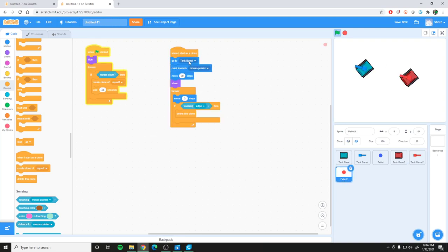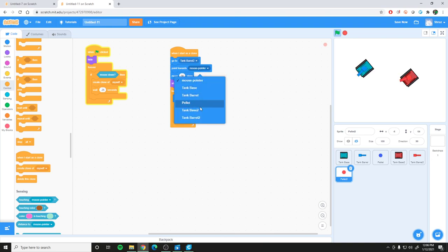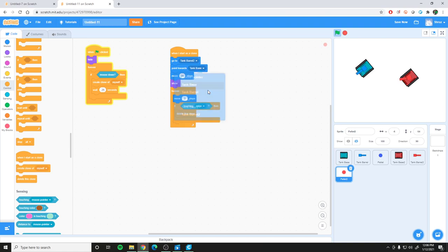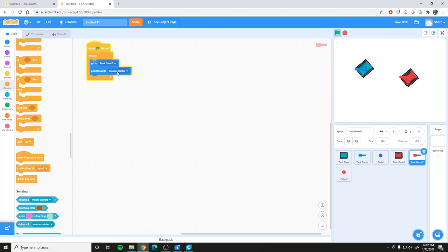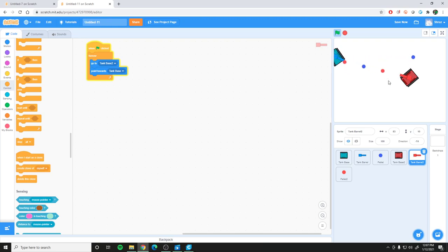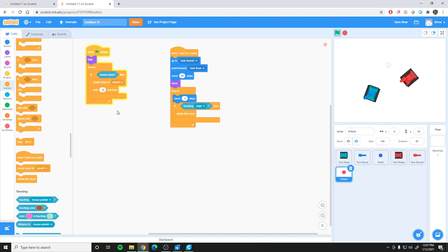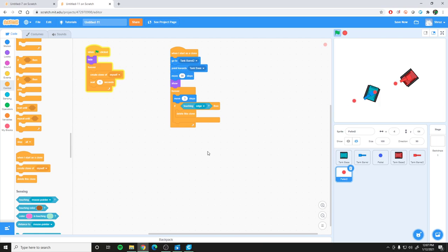For the second tank's pellet, set it to go to 'tank barrel 2' (the red barrel), and instead of pointing toward the mouse pointer, point toward the original player's tank base. Similarly, the second tank barrel should always point at the blue player's tank base. Rather than shooting on mouse click, set the AI to always be shooting at one-second intervals.